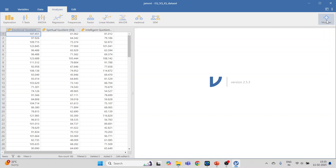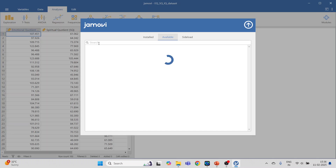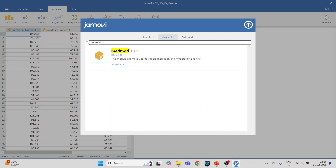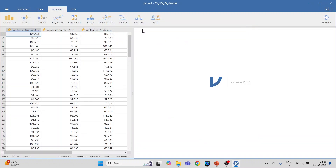First, we need to load the package. Go to Modules, then the Jamovi Library, type 'MedMod' and press Install. After installation is completed, the MedMod icon will appear. Click on it — two options are available: Mediation and Moderation.